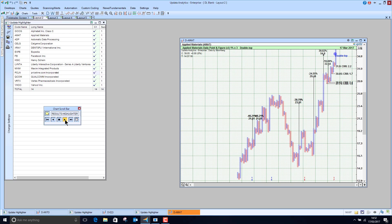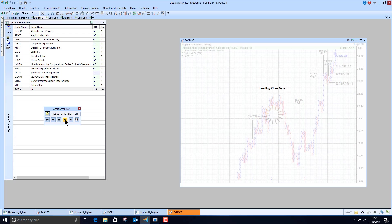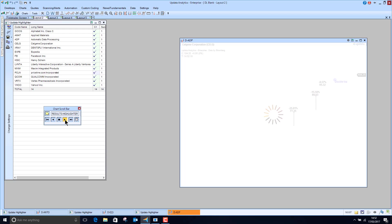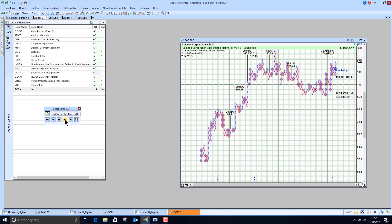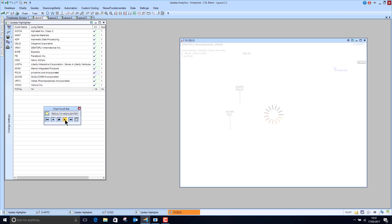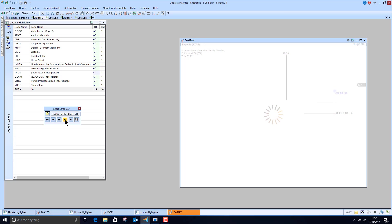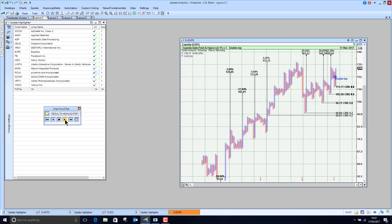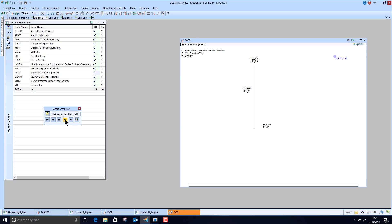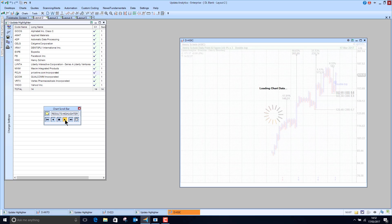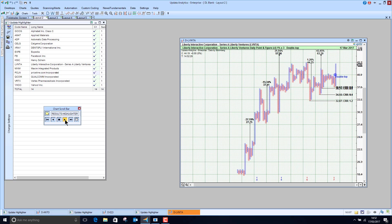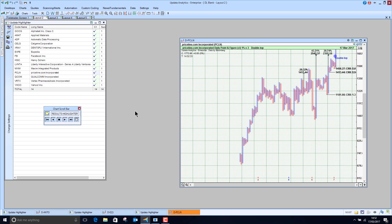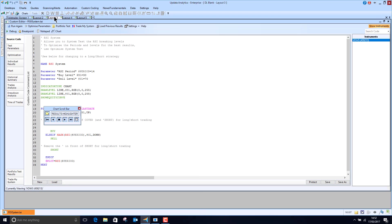So Google, Alphabet, Applied Materials, Automated Data Processing, Celgene. You will have seen these in some of my scans recently. Expedia, Facebook, Henry Shen. Just gets you to the top 14 stocks in the NASDAQ really fast. So I urge you to take a trial of Updater running on Teletrader. Really worth looking at.